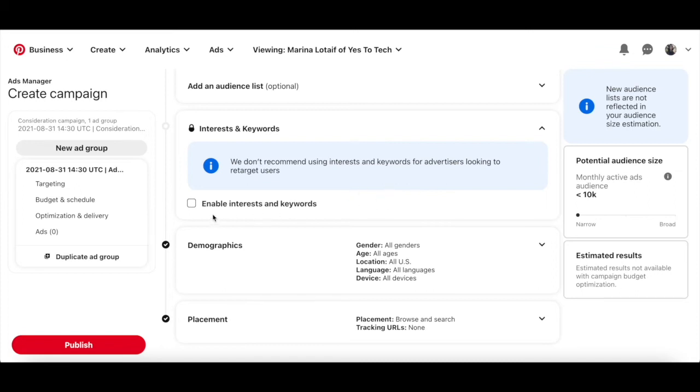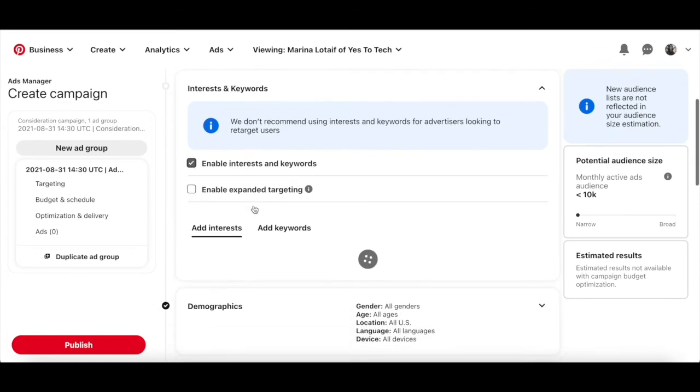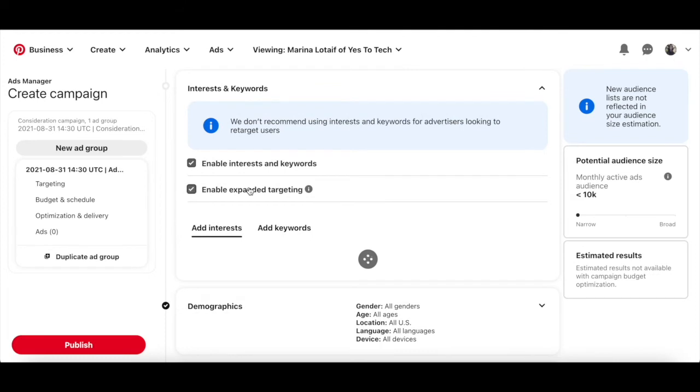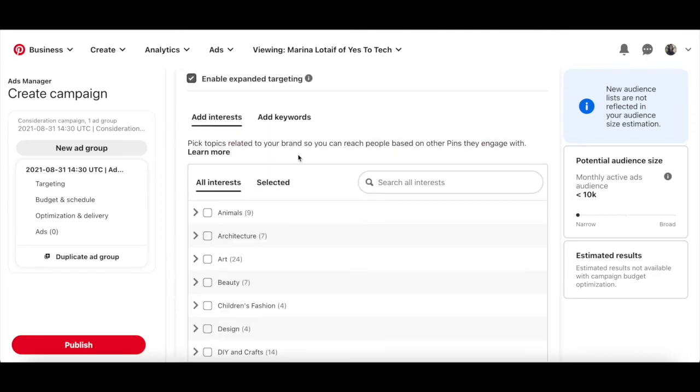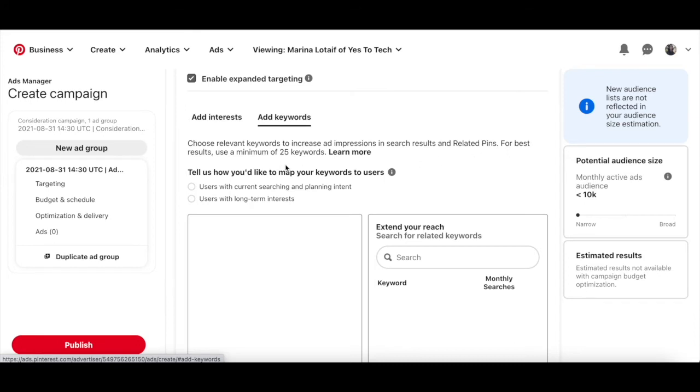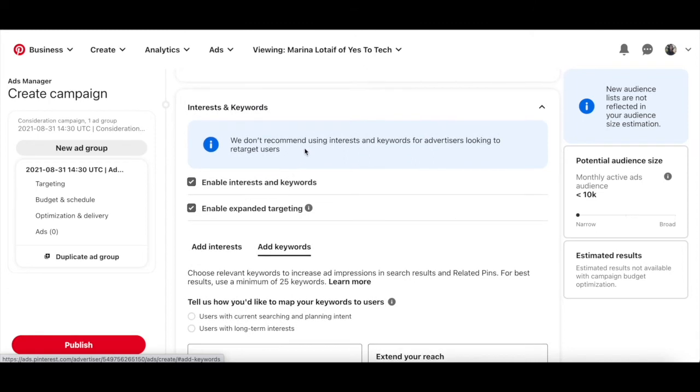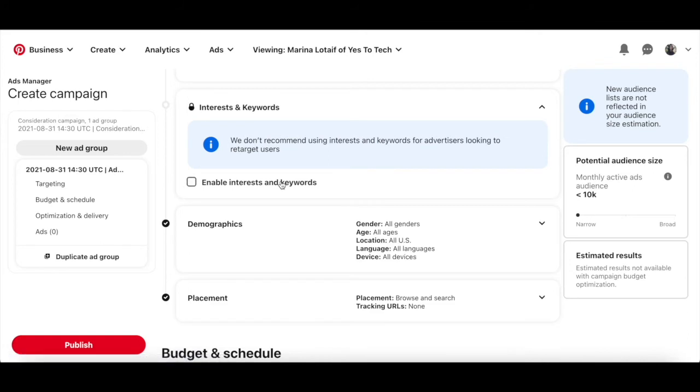Even so, feel free to click on this enable interests and keywords box to use them, as well as to enable expanded targeting. Pick topics related to your brand so you can reach people based on other pins they engage with, as well as relevant keywords to increase Pinterest ad impressions in search results and related pins. For best results, use a minimum of 25 keywords. Since Pinterest doesn't recommend adding interests and keywords, I'll go ahead and turn the section off.